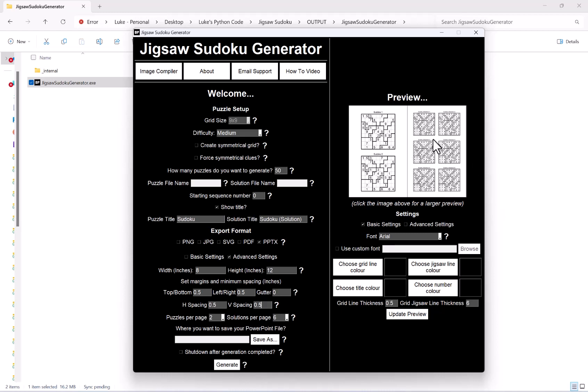So what the advanced settings does is it gives you a lot more control of how you want your puzzles laid out in your PowerPoint file.